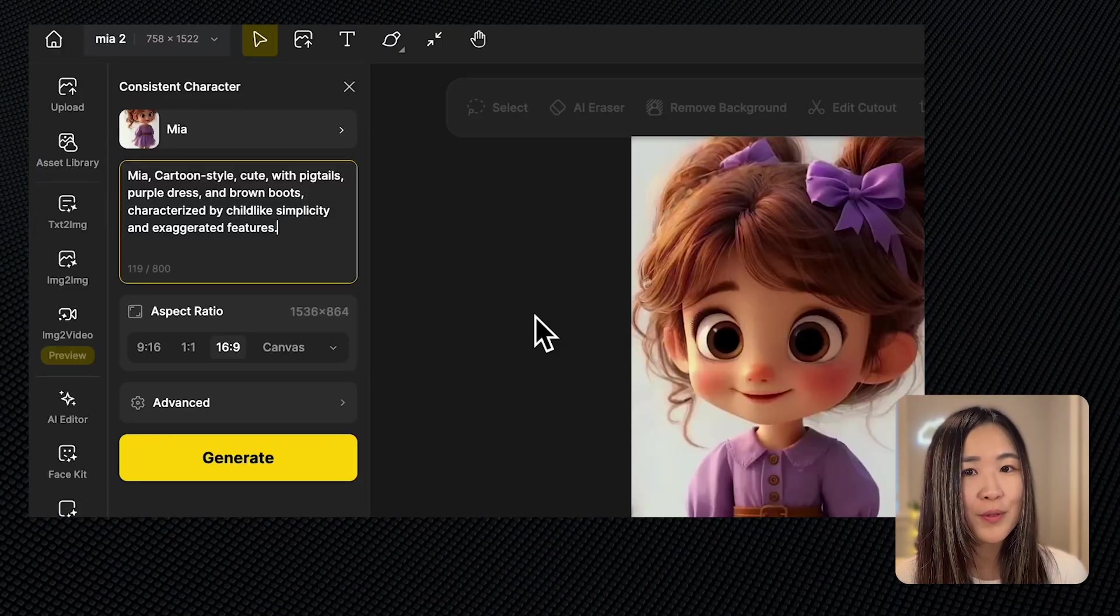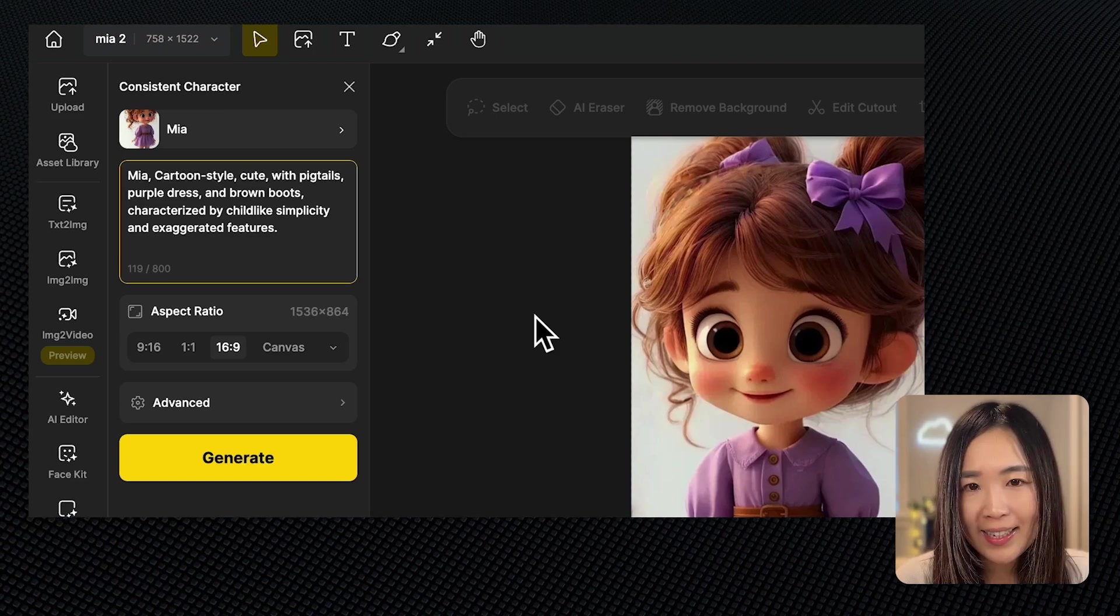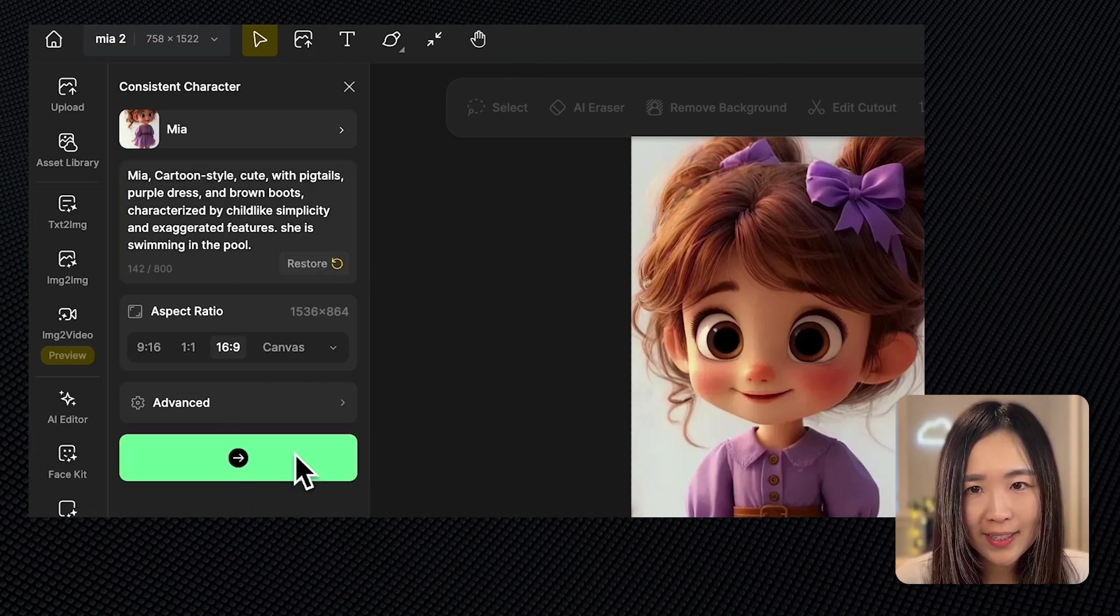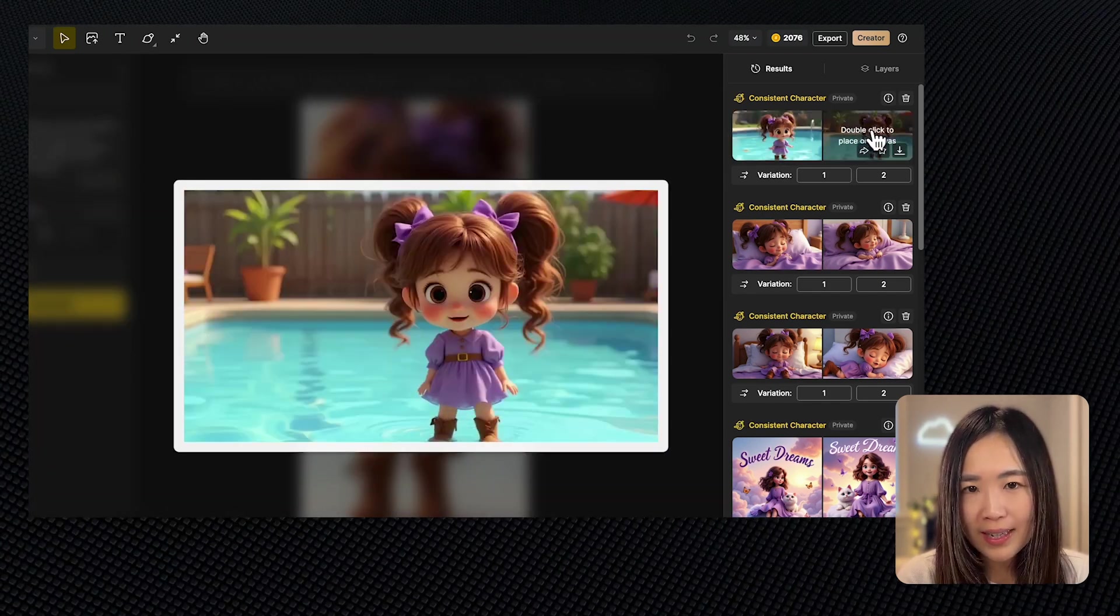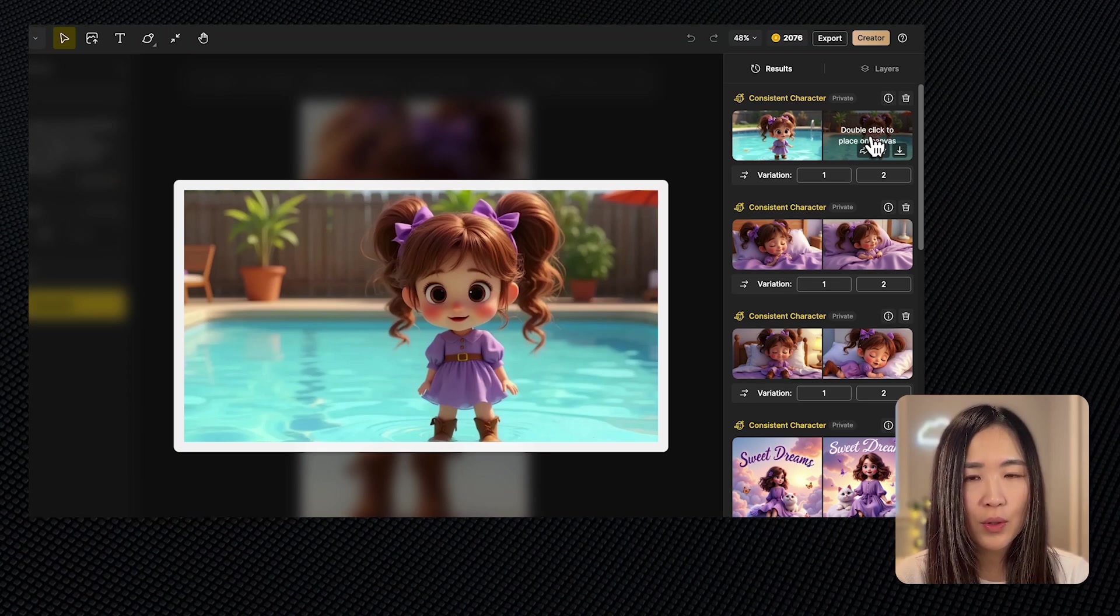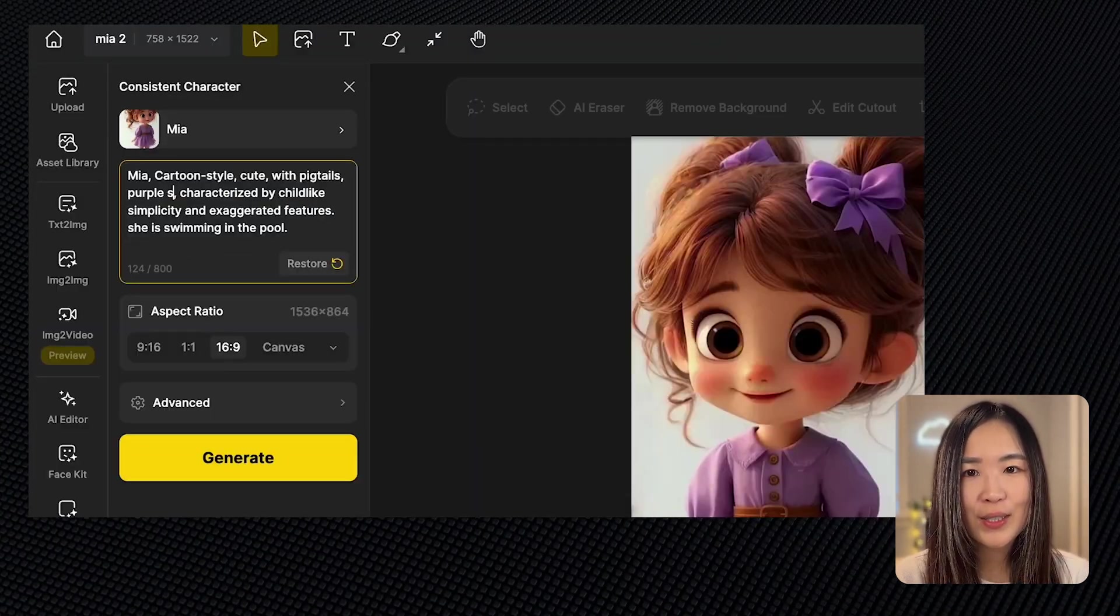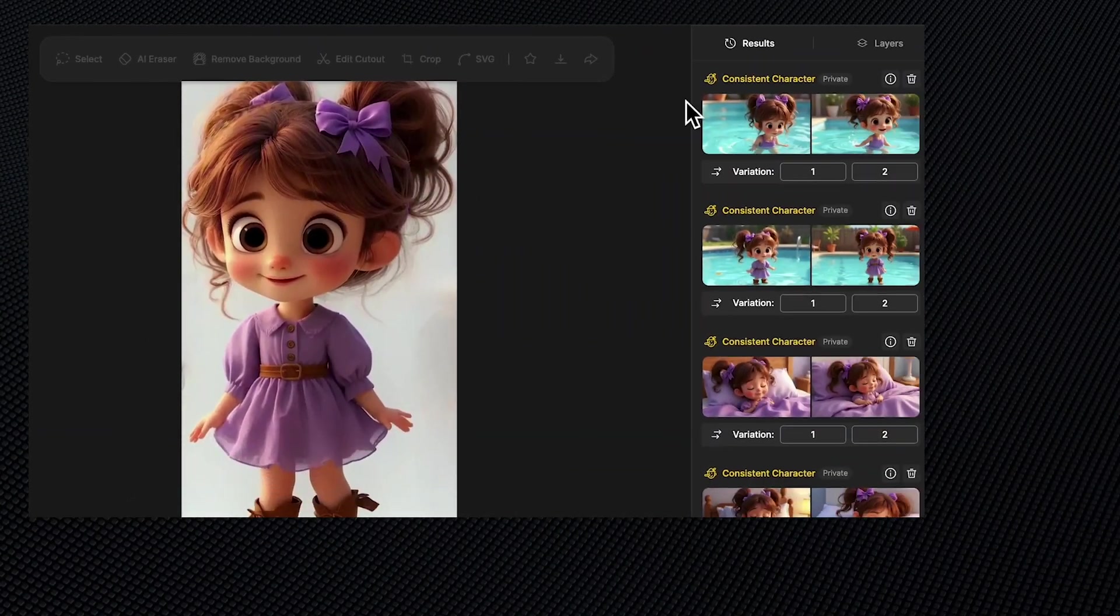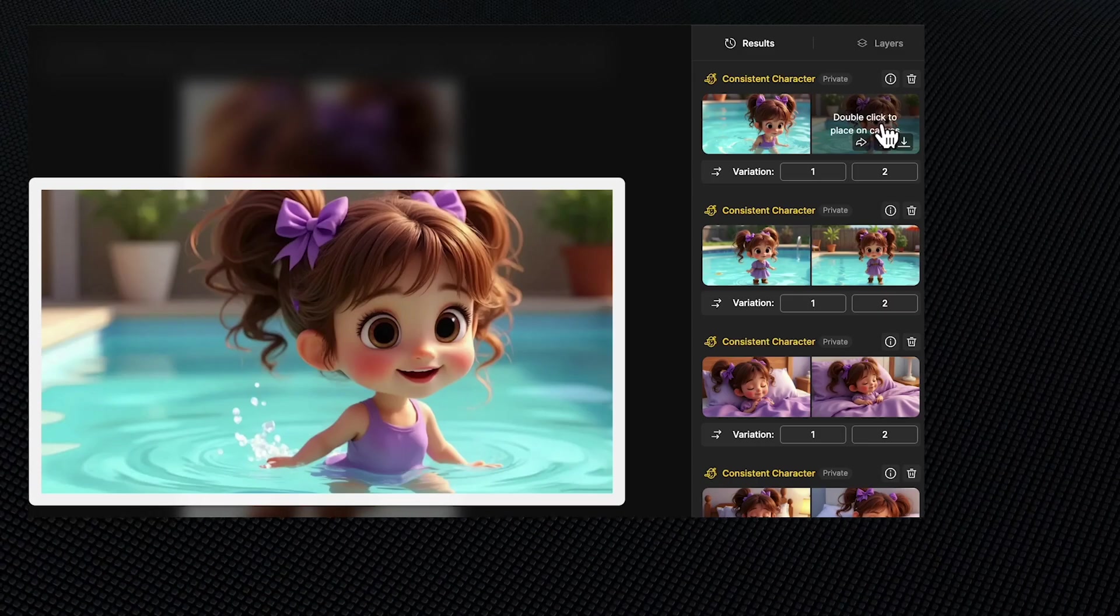Sometimes the character's default outfit doesn't fit the scene or action you have in mind. Changing it up can improve your character's performance. For example, for a swimming scene, if we leave the default description as is and add she is swimming in the pool and generate, the AI would get confused and won't generate a natural swimming scene. Let's change the outfit to a swimsuit to match the scene and try again. Now properly dressed for the pool, she's ready to make a splash.